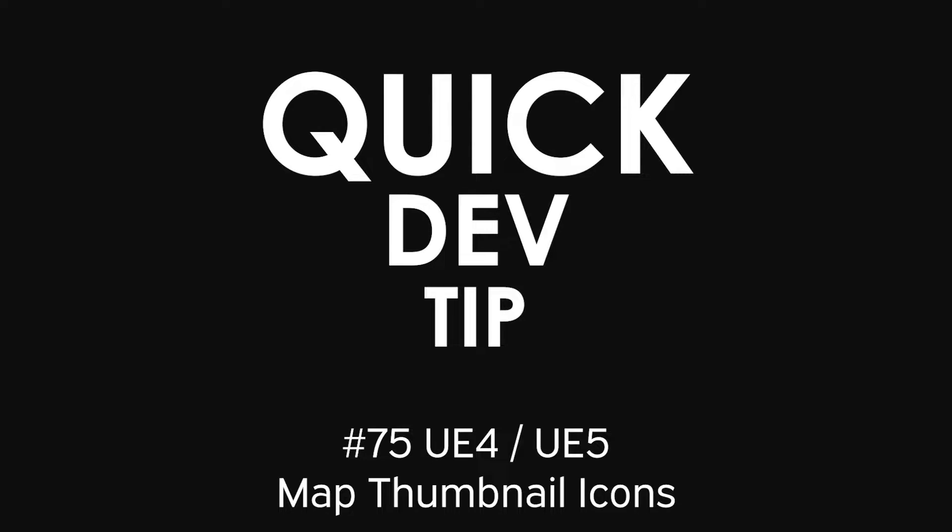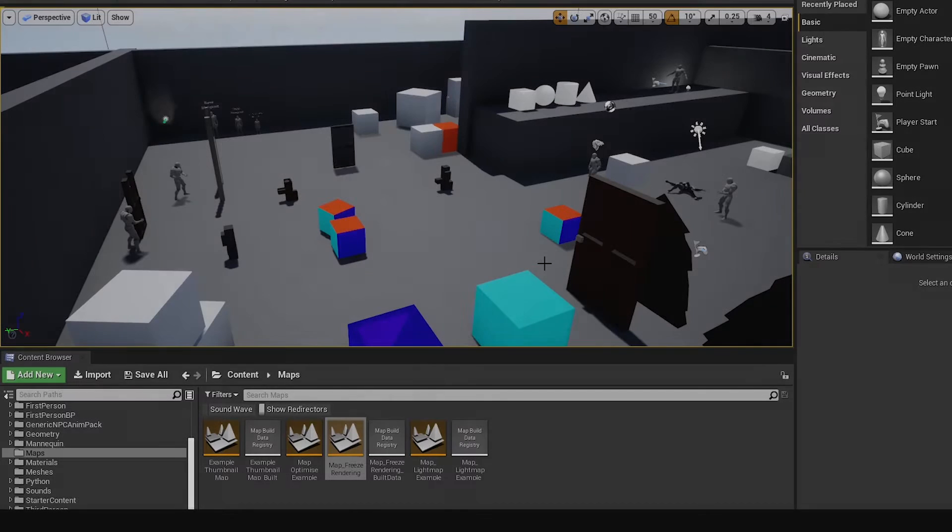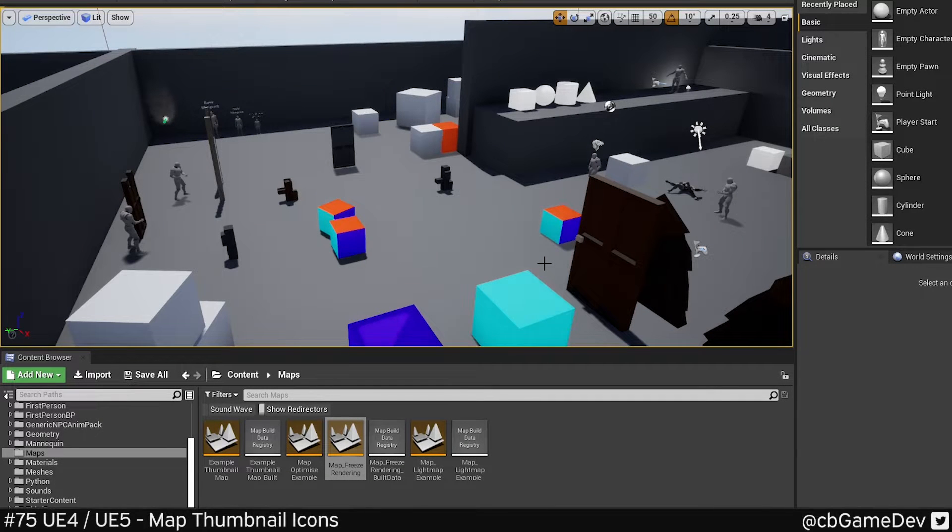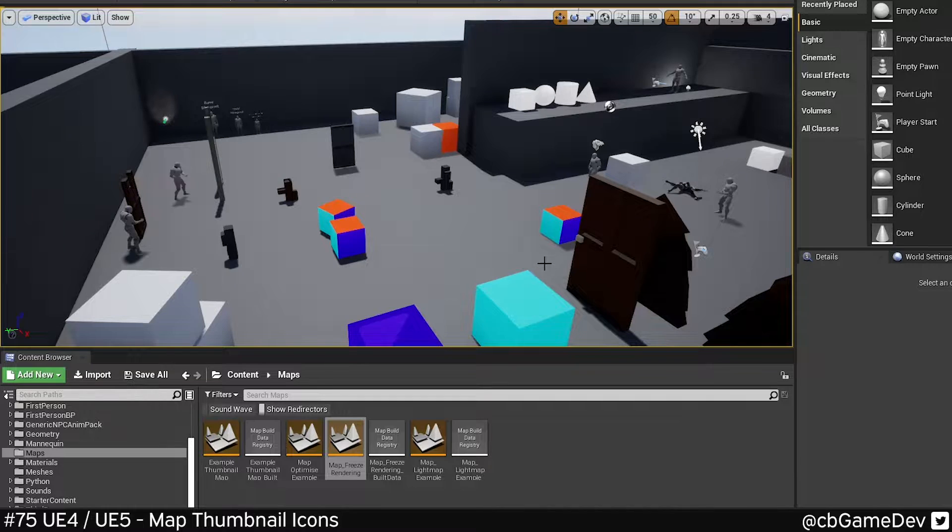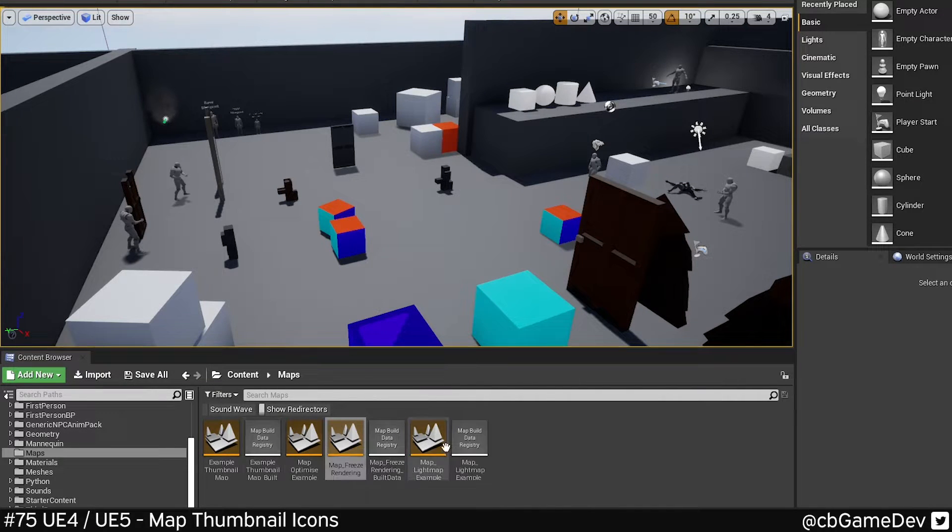Quick Dev Tip. Did you know that you can set thumbnail icons for your maps? So that's these guys here.